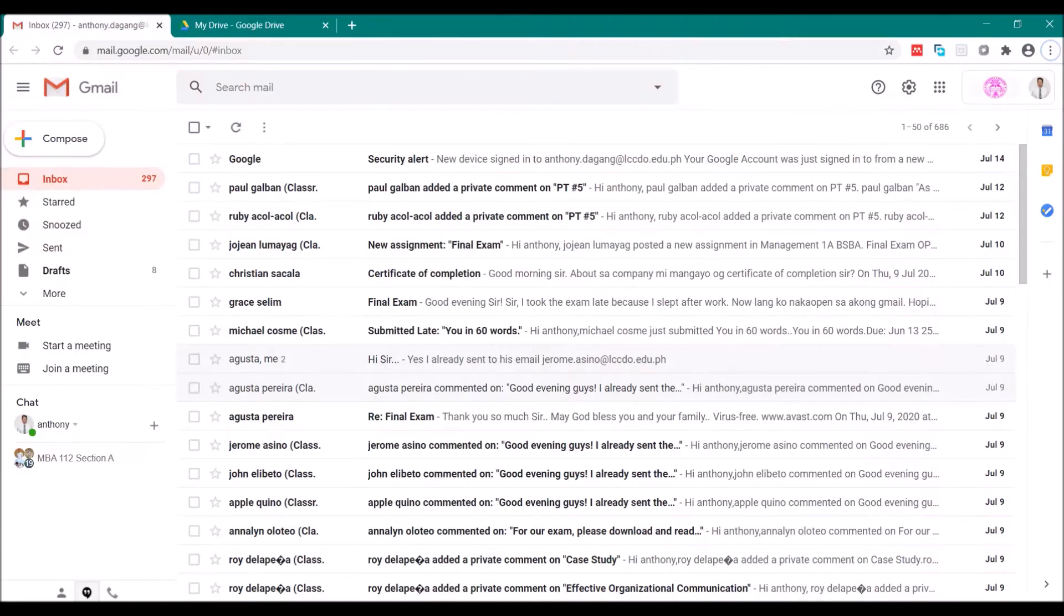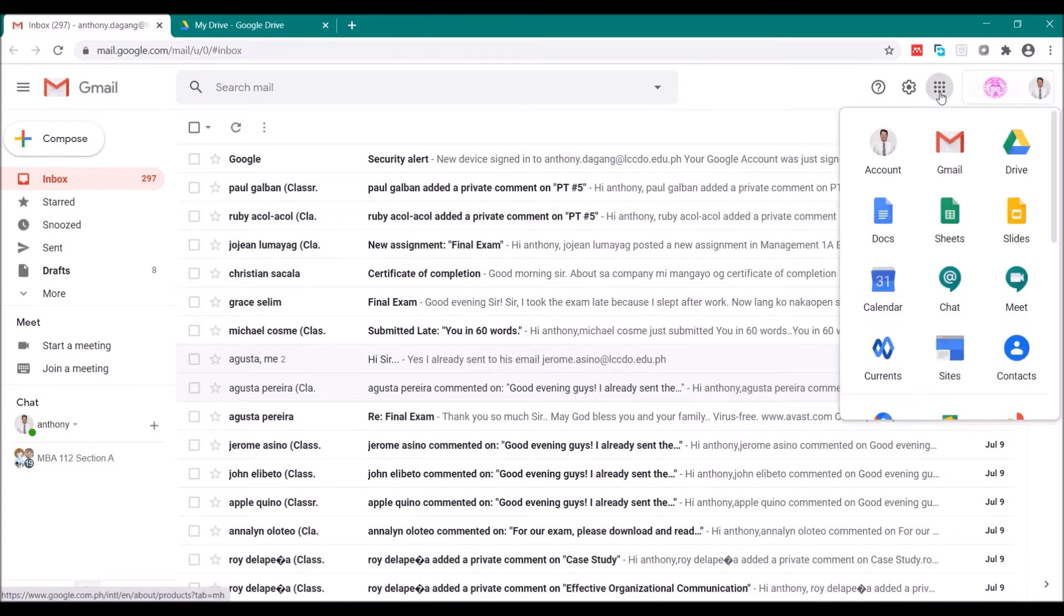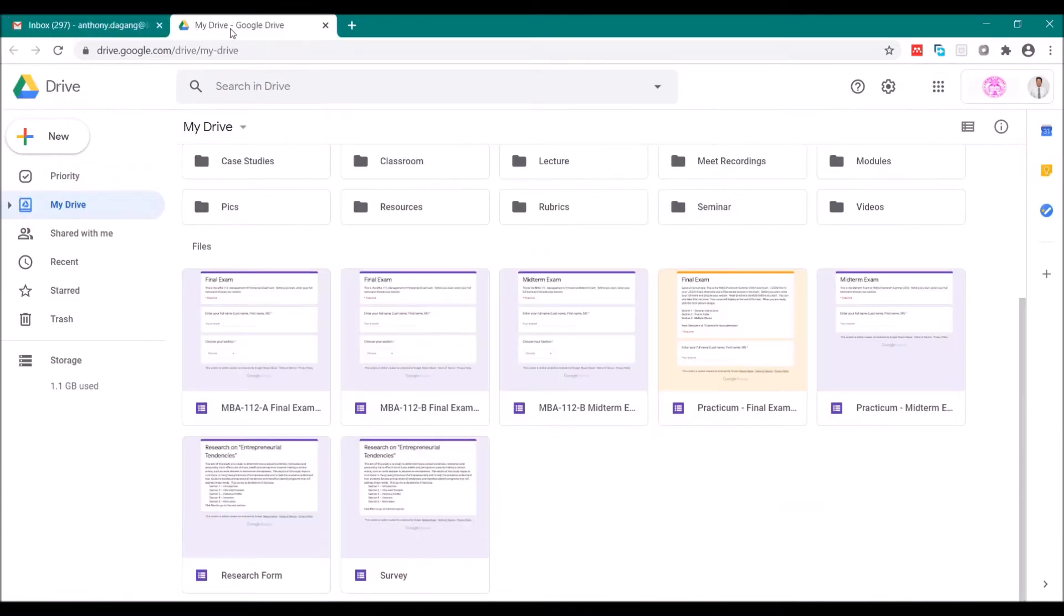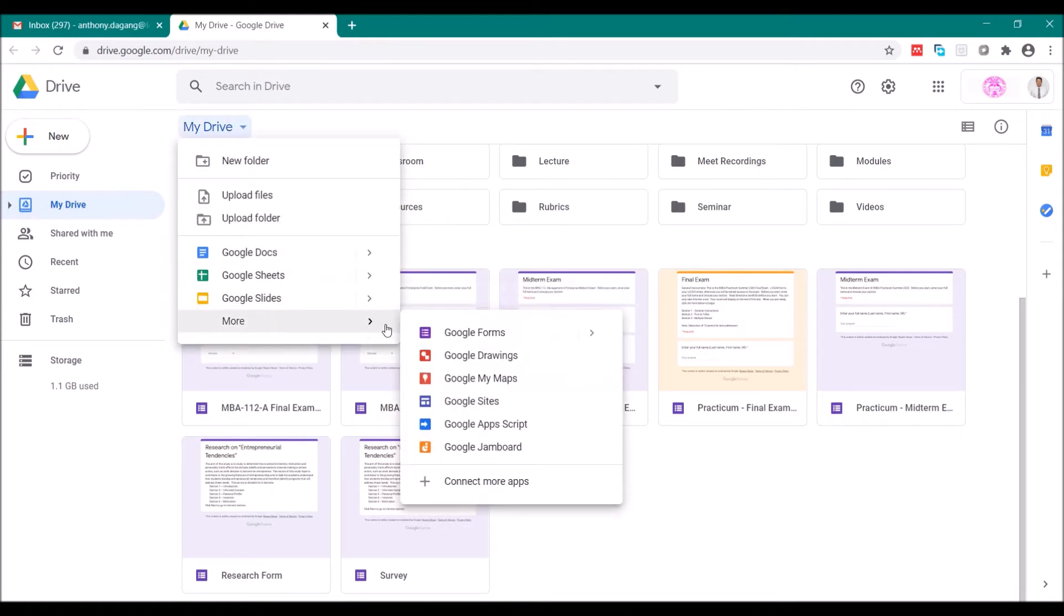So now you open your Gmail account. You can use either your ordinary Gmail, your personal Gmail, or you can also use your LCCDO email. Once you have opened, you go to Google Drive. Click in this area, Google Apps, then Google Drive. Click in this area, Google Forms, blank form.